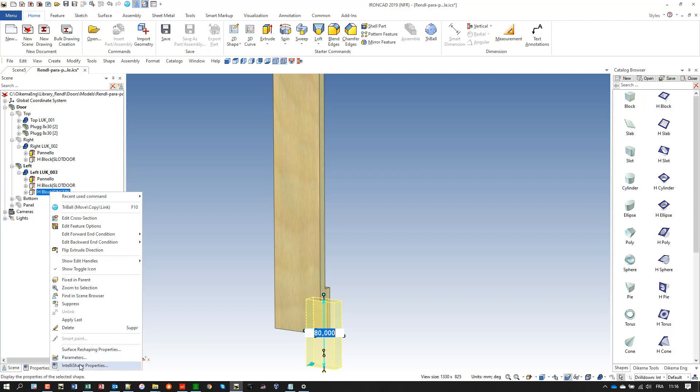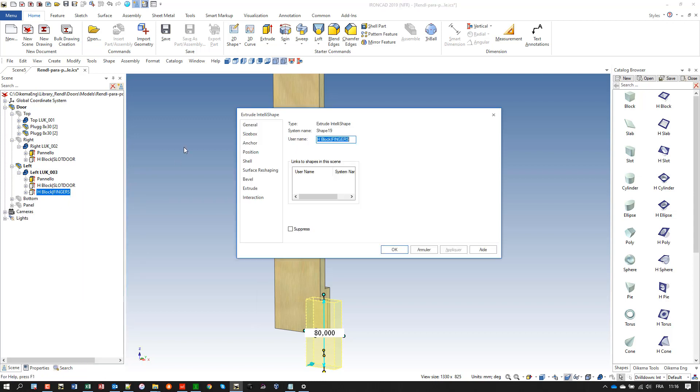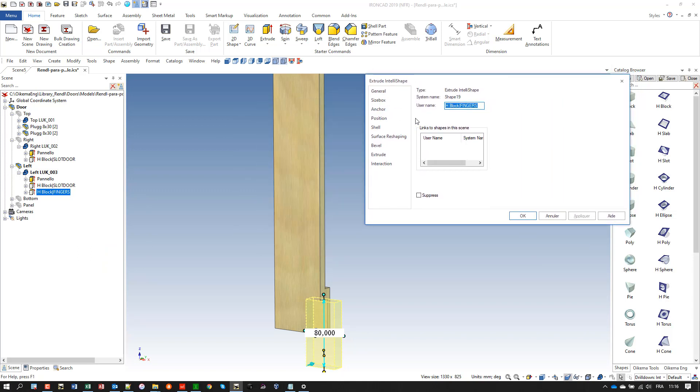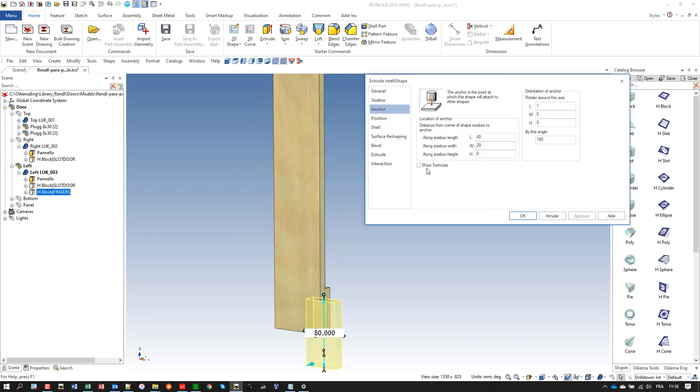Now we need also to manage its translation along the L and H value of the left lateral. And this is made via the anchor wizard, not via the size box, via the anchor. And I write again pocket pos L, pocket pos H. Perfect.